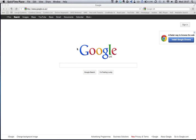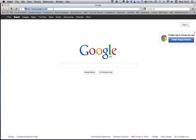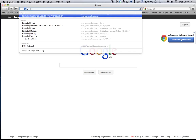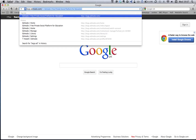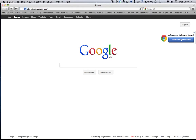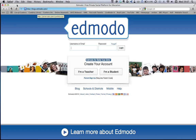I'm going to show you how to get to Bellevue Girls School Edmodo. First, you need to type in bvgs.edmodo.com and press return.